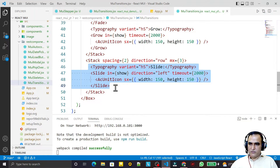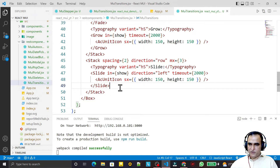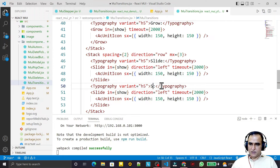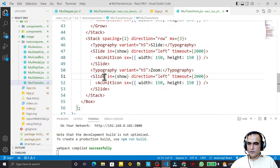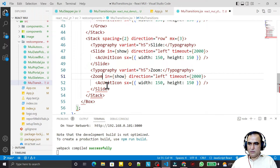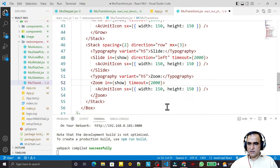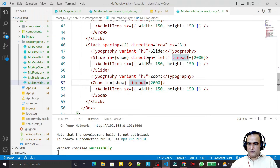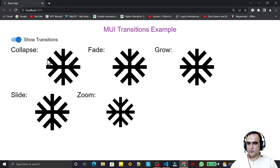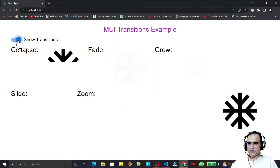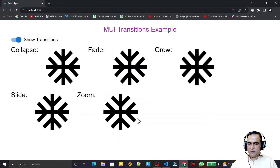The last transition component is Zoom. I copy the Slide structure, replace Slide with Zoom, and remove the direction prop since Zoom does not have one. I keep the timeout for delay. Toggling the switch now shows a zoom-in effect. So in total we have five transitions: Collapse, Fade, Grow, Slide, and Zoom — all usable in your Material UI application.